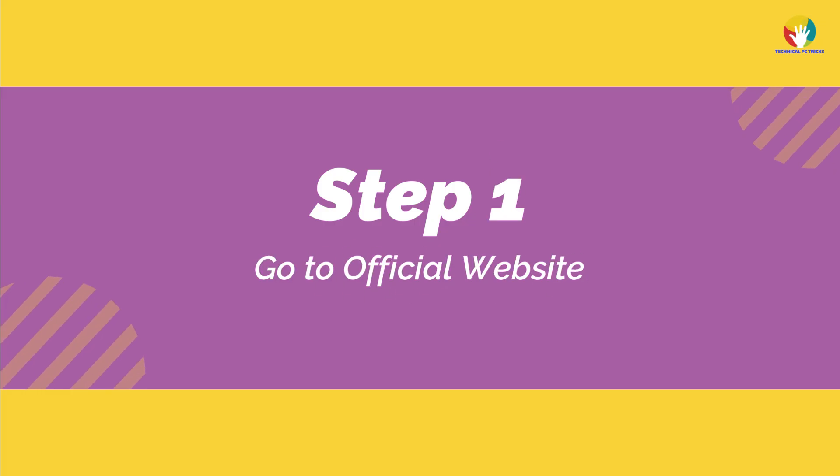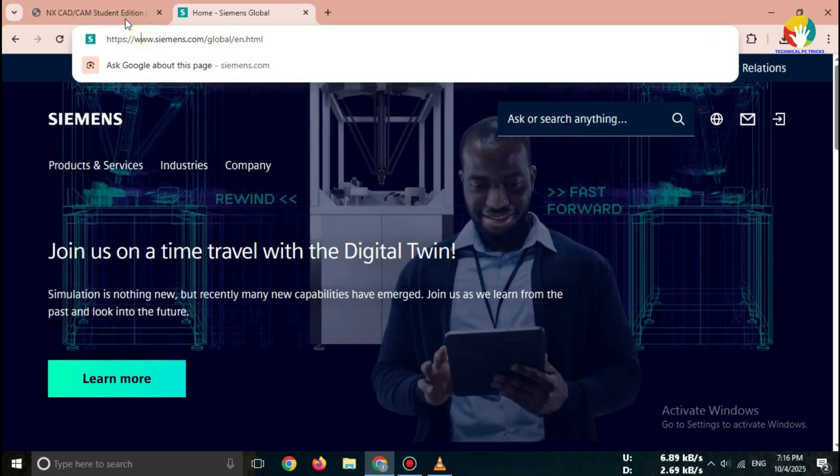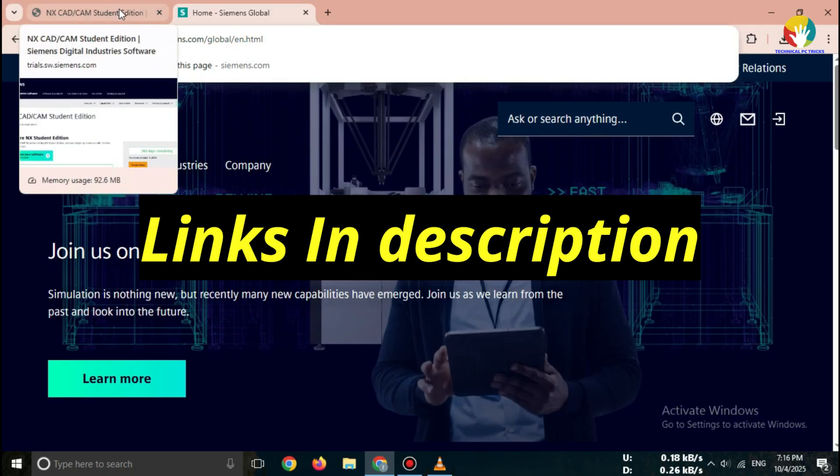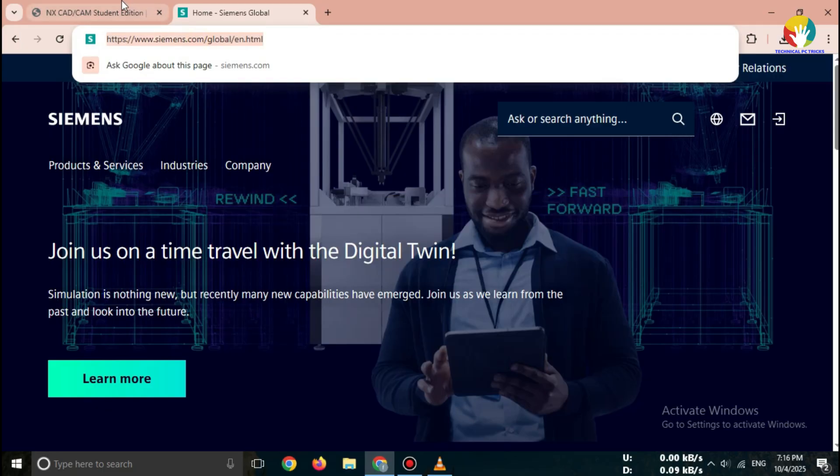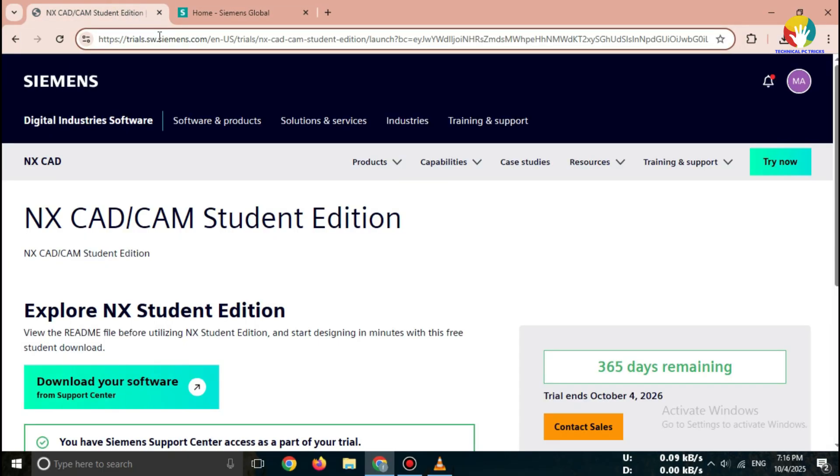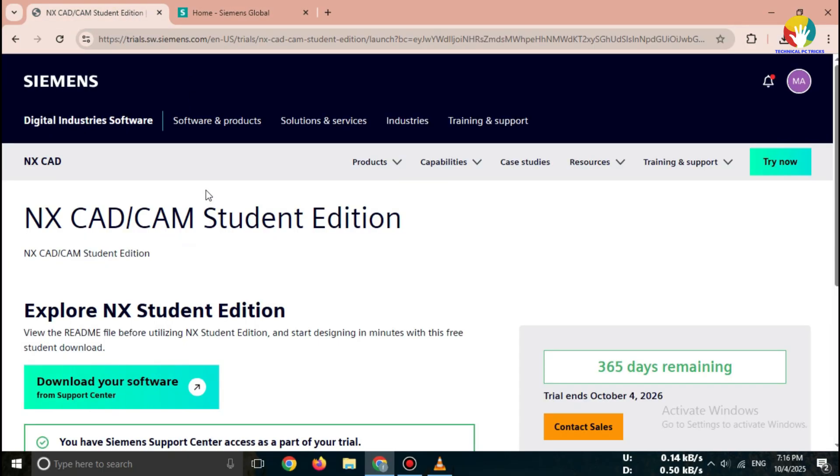Step 1. Go to official website. Open your browser and search for Siemens NX Student Edition free download or directly visit siemens.com/student software.